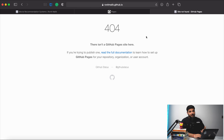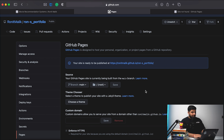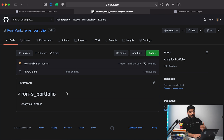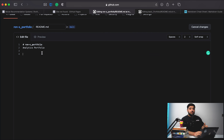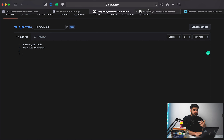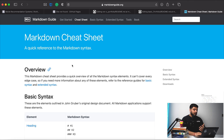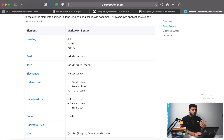This URL would literally have nothing because we haven't put anything within our analytics portfolio yet. What we can do is go back to our code and start editing the README file. Our README file is essentially a markdown file, so I can go on Google and look for a markdown cheat sheet.